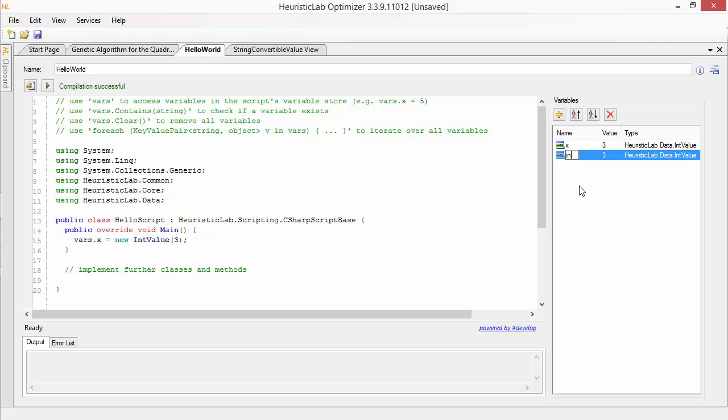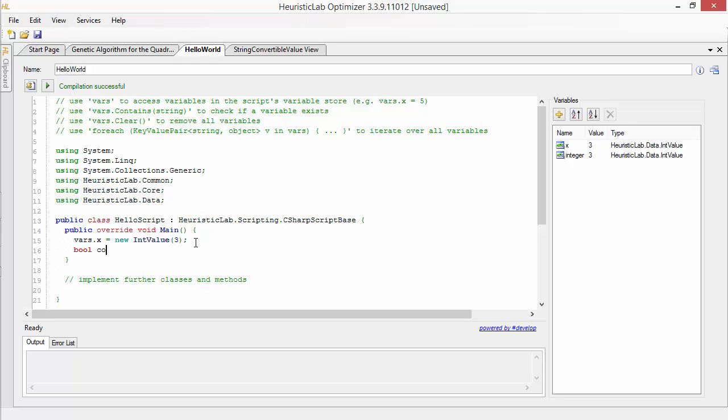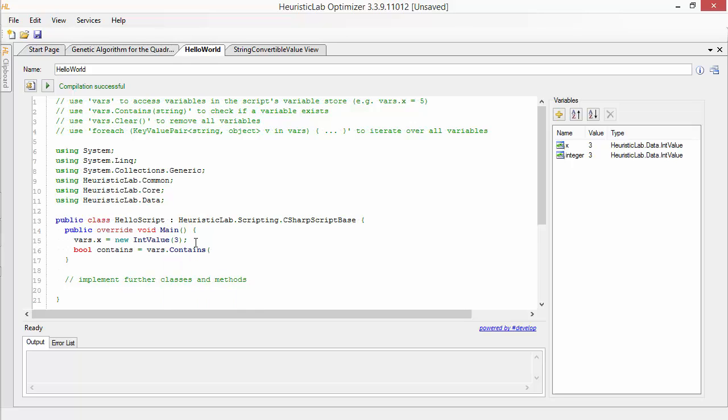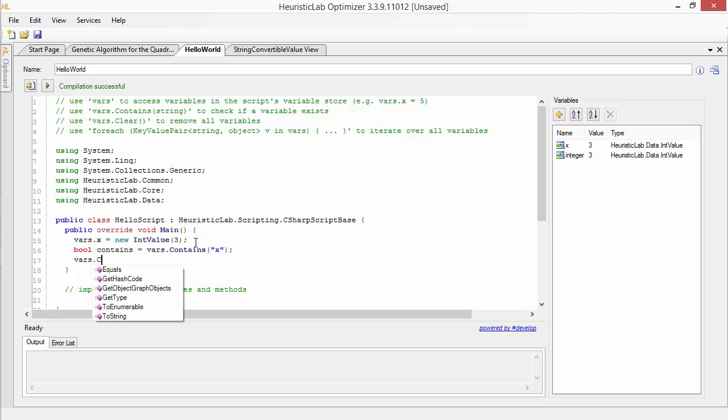To check if a variable with a certain name already exists, you can use the contains method. If you want to remove all variables, you can simply call the clear method.